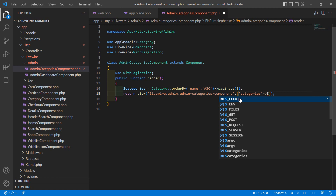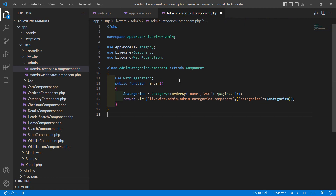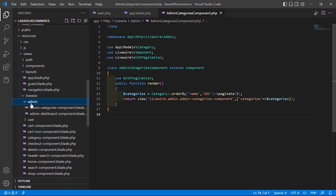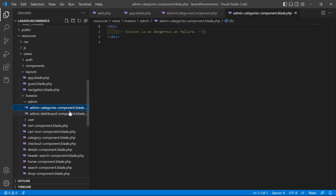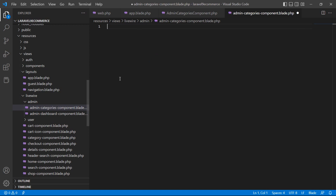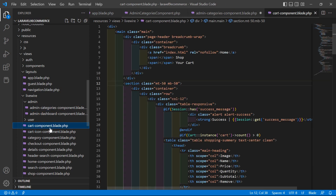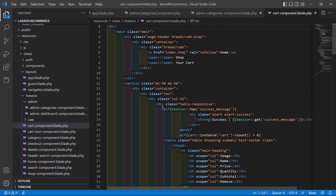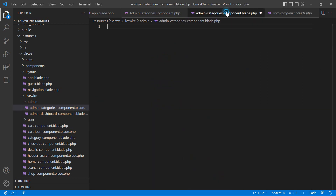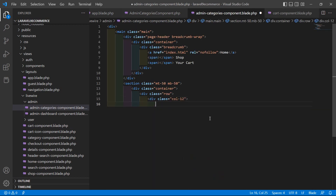Now save that file and open the admin categories component view file. Go to resources, views, livewire, admin folder and open admin-categories-component.blade.php. Remove the default content and copy some code from the cart component blade file — paste it inside this view file.